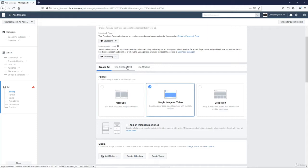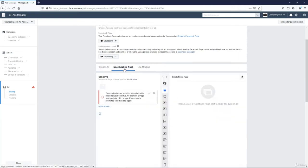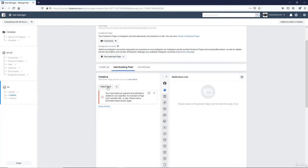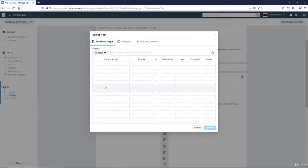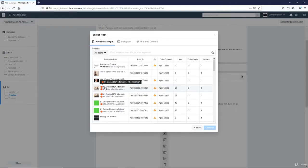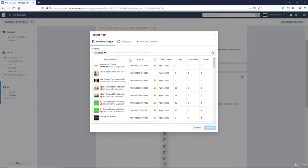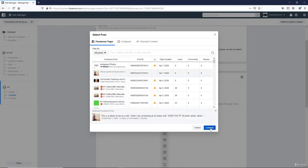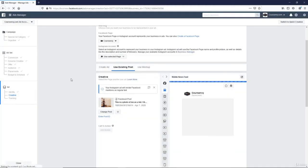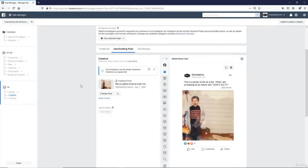When people are scrolling in their feed and they see 10,000 likes, 10,000 smileys, 10,000 hearts. They're more likely to stop and say, whoa, there's some social proof. There's some clout in this post. Let's see what this is all about. So I'll use that existing post. Just click the select post. And then I know this is the one from my page. Okay. Continue.